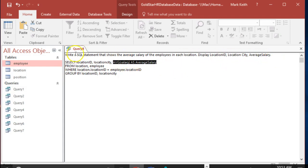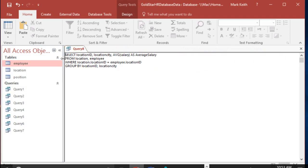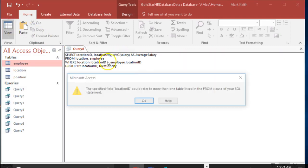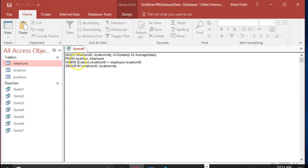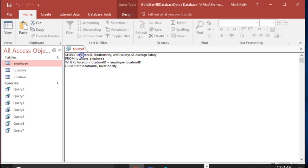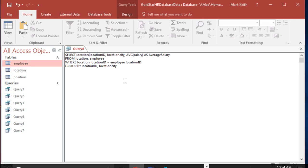View. Specified field location ID could refer to more than one table listed in the FROM clause. Remember we had this problem before? We used the table name to refer to which one we're talking about. We're also using location ID here and here, so it says we don't know which table you want us to get location ID from. In truth it doesn't matter, but SQL doesn't know that. We have to come up here and pick one. I'm going to say location.locationID, and it's also going to want to know that down here.